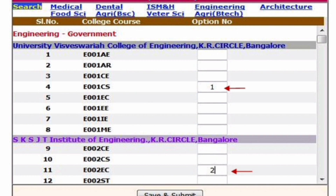That will make UVCE CS entry number one. The second priority we set is SKSJTI KR Circle college, ECE branch — put 2 in front of it.